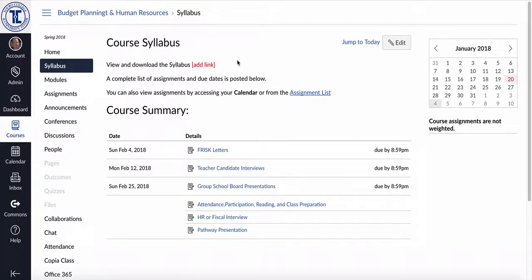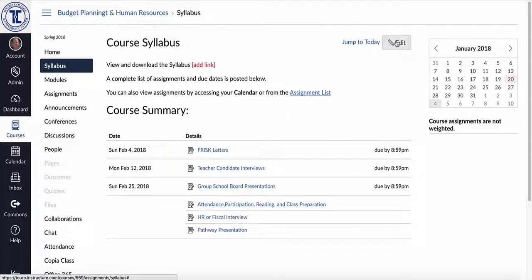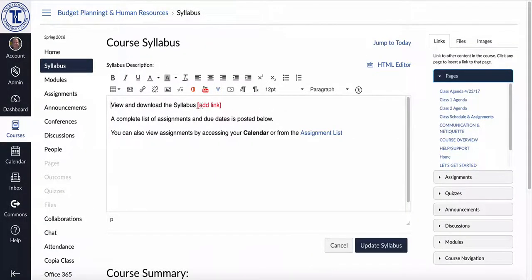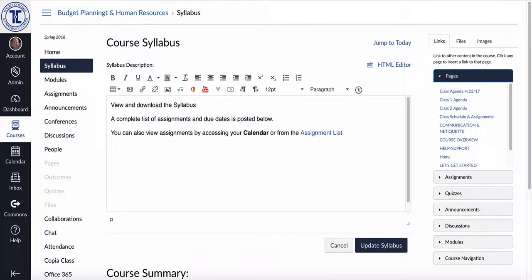So the way in which I would do this is I would click on the edit button right here. I would go into the area where it says add link and I'm going to delete that.